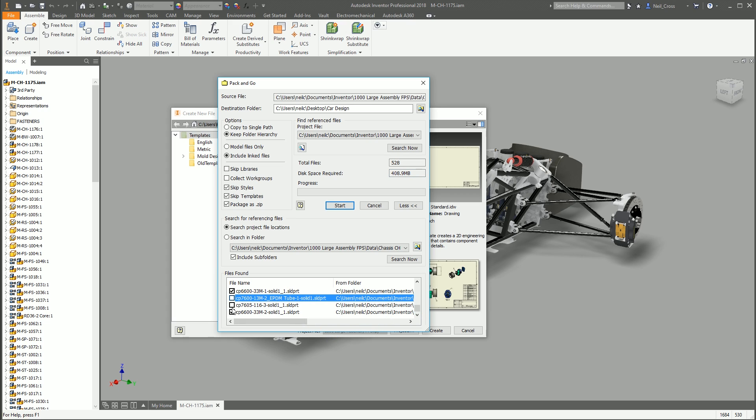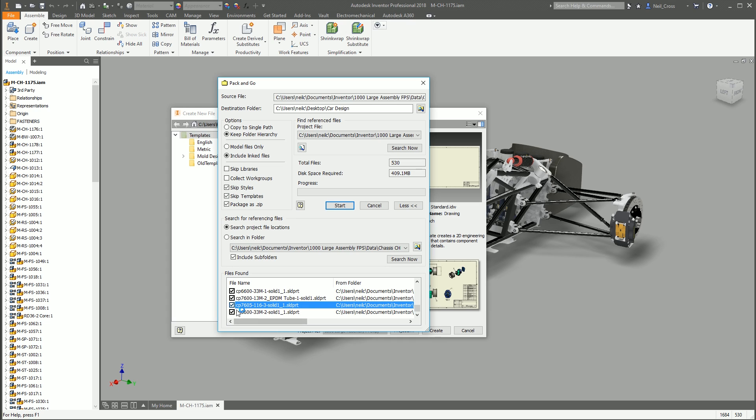If you need to exclude certain files, you can untick them. So if there's any sensitive files now that you think, well, actually, I know for a fact they shouldn't need that. Well, yes, you can delete them after you've done the Pack and Go, or you can exclude them at this point. But this is just a list of files found. And then that's it. Click Start.